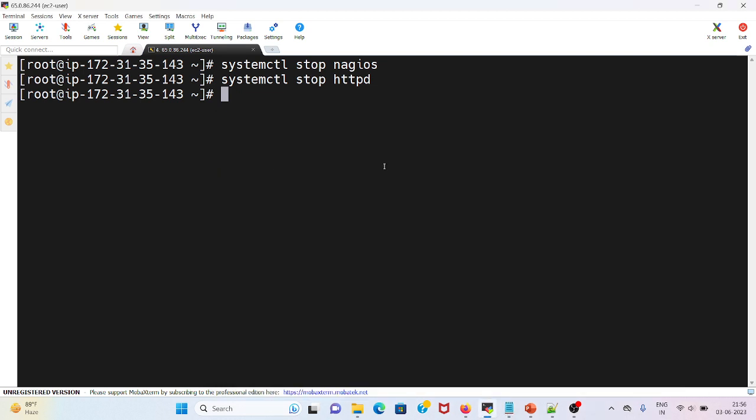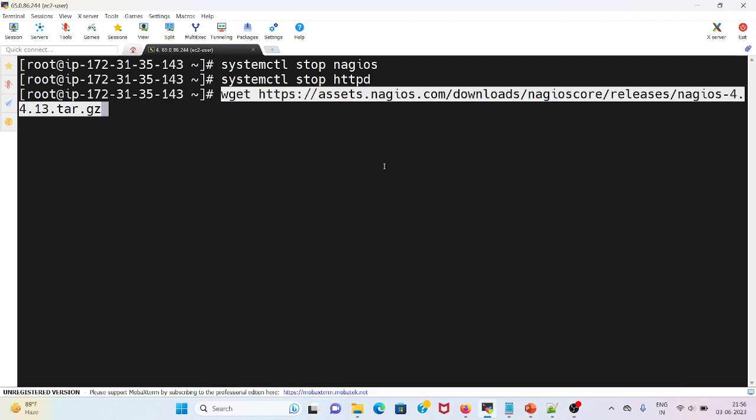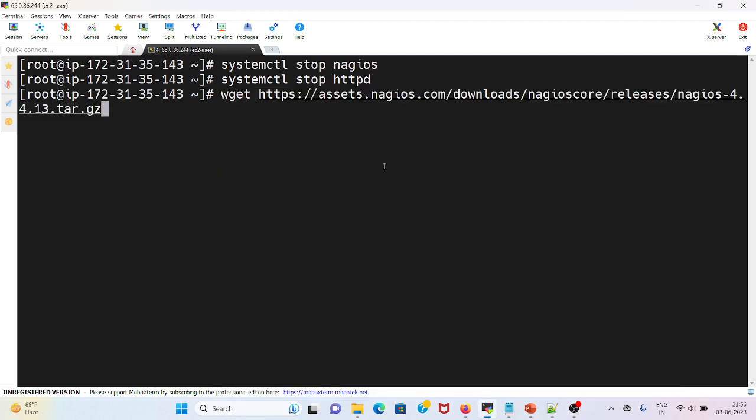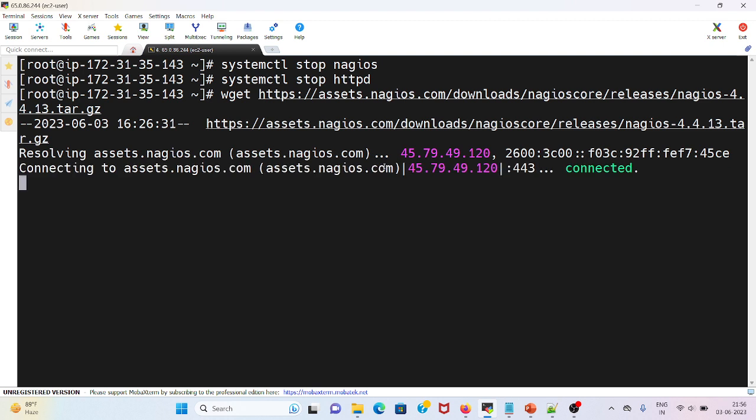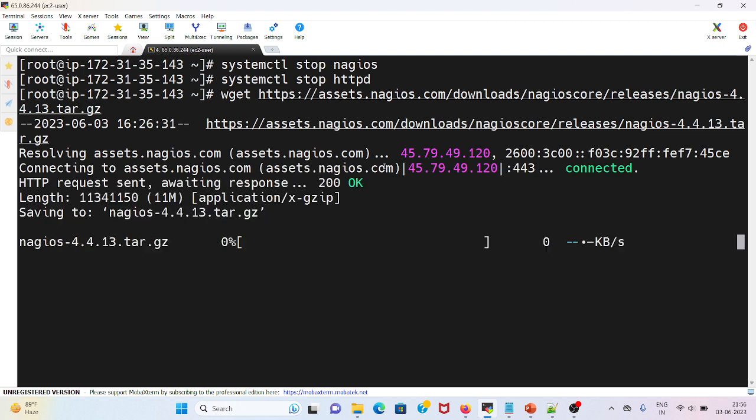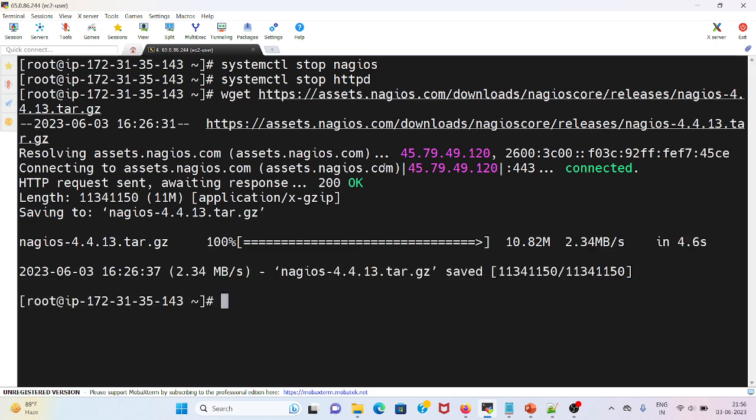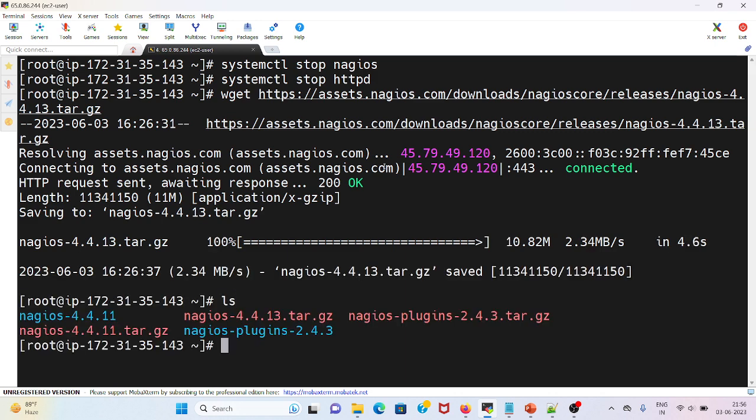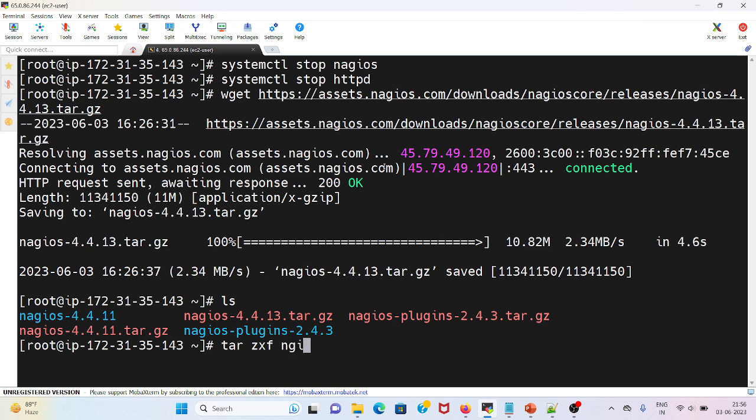It's connected and getting downloaded. If I do an ls, I can see the nagios 4.4.13 latest version. I will do tar zxf nagios 4.4.13.